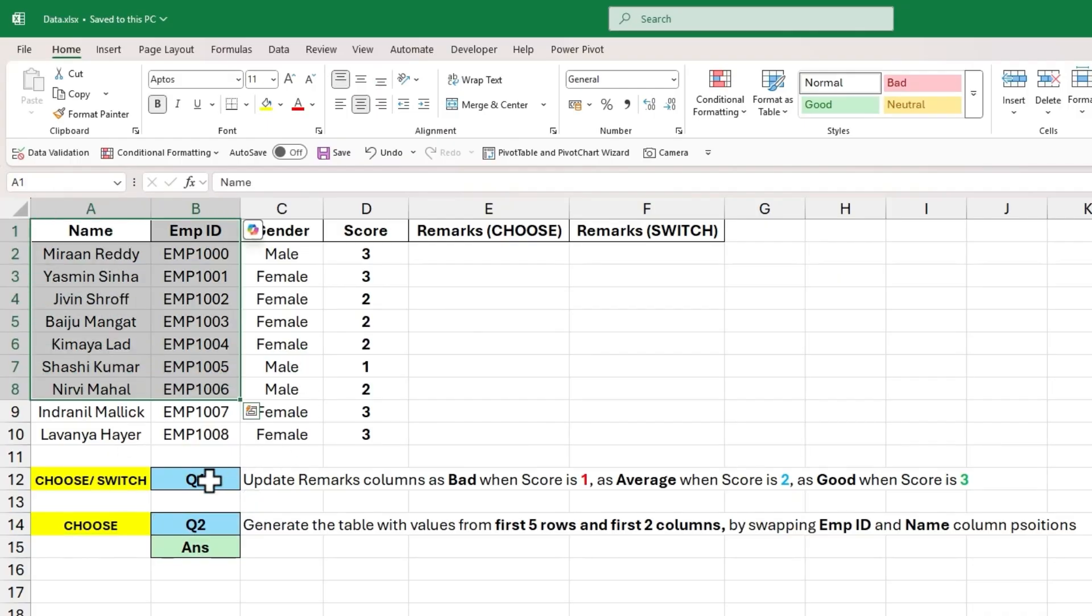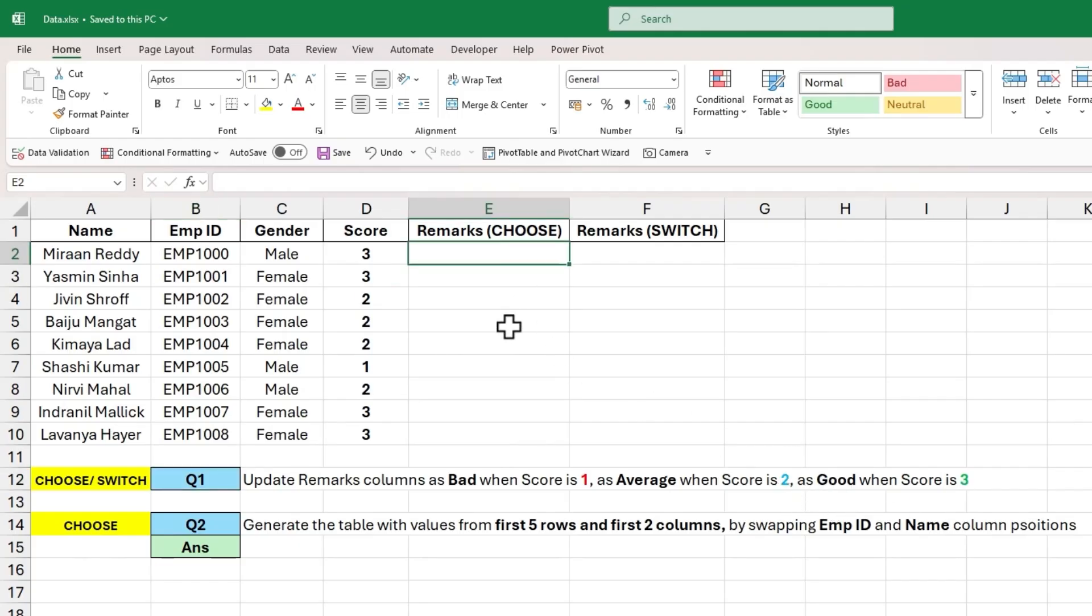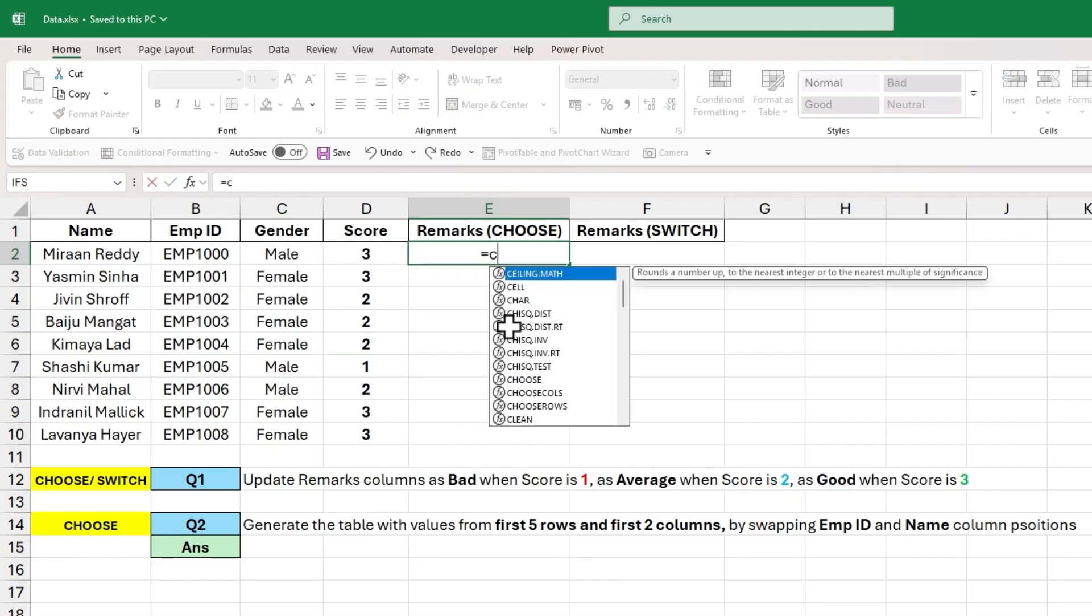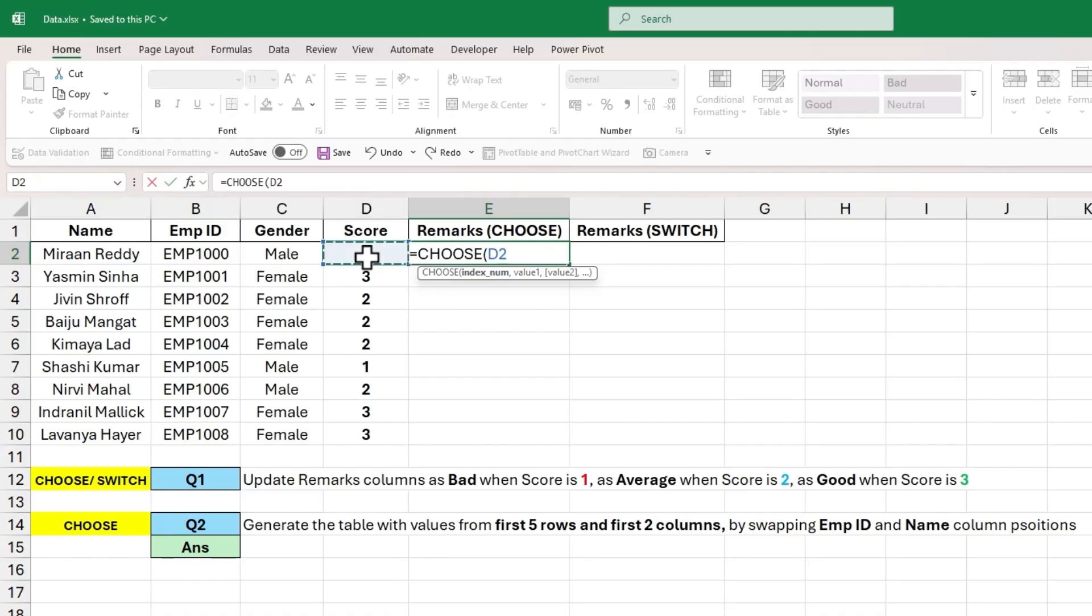So the first question is to update the remarks column as bad when score is 1, as average when score is 2 and as good when score is 3. Let's first start with CHOOSE function. The input to index number argument will be the values below column D. So let's choose D2 cell in this case.